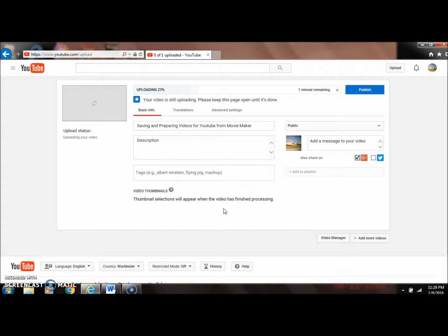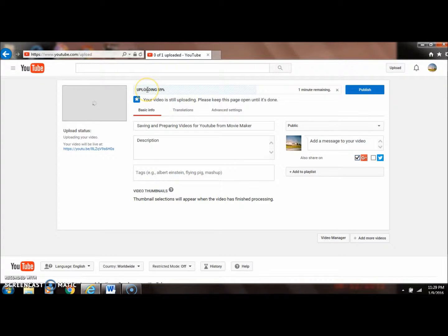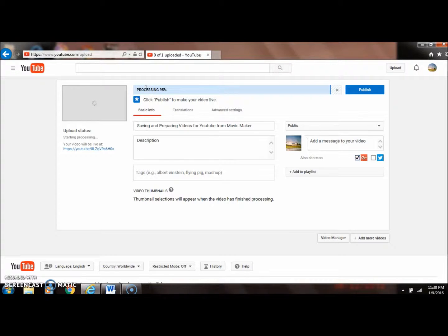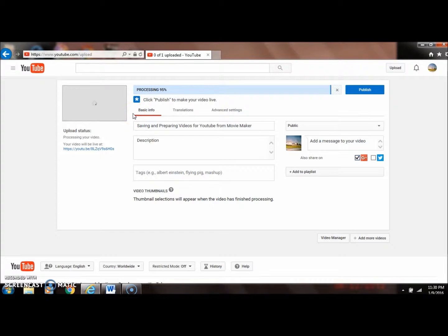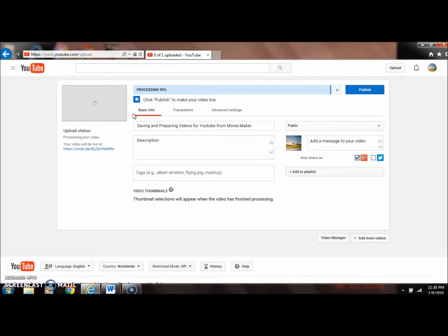It's as simple as that. You can see it's uploading right now. Up here gives you the percentage of the file that's uploaded. That one actually uploaded pretty quick, and when it tells you it's done, you can hit publish.